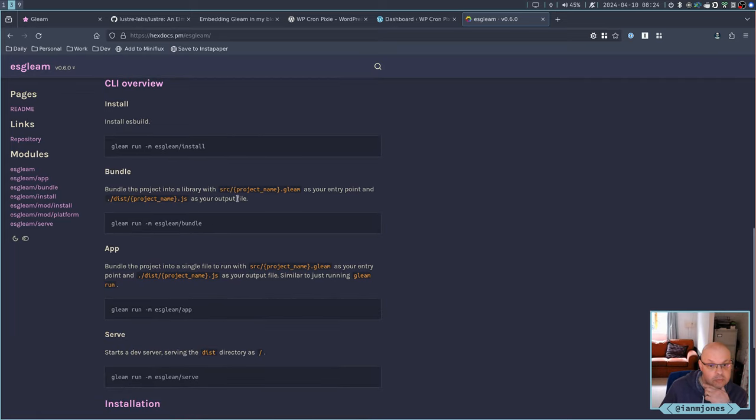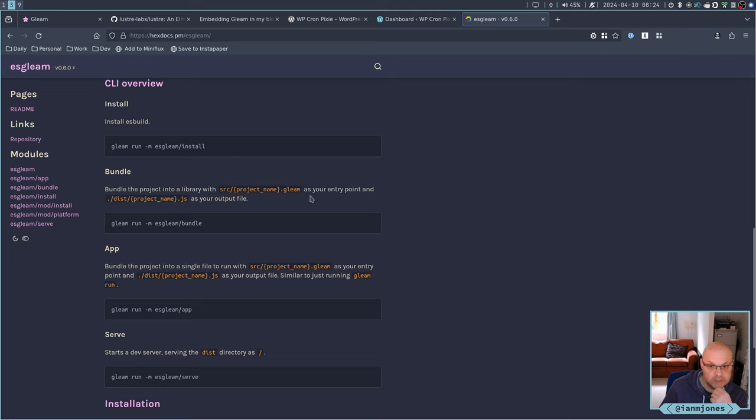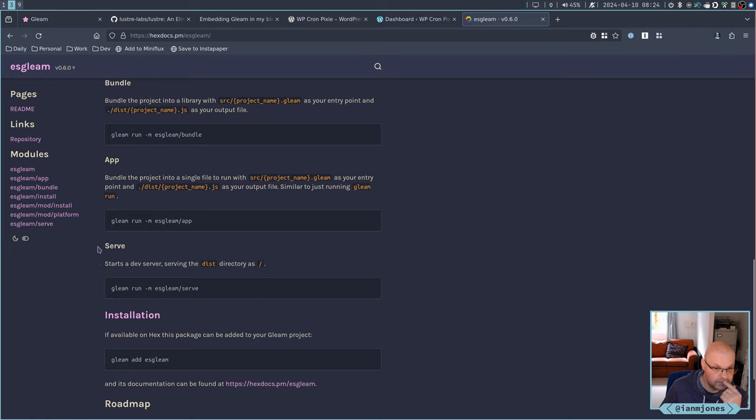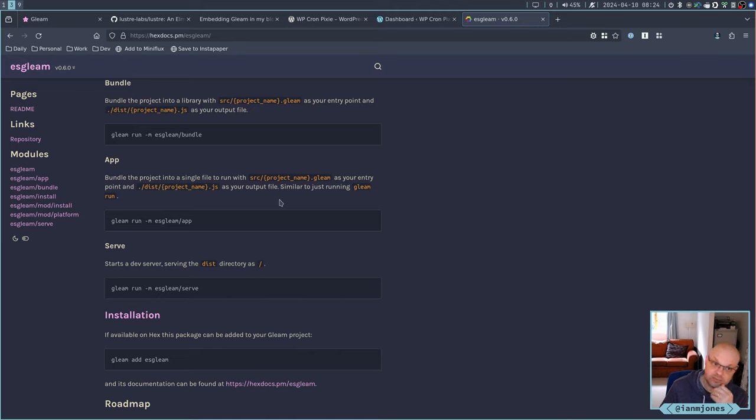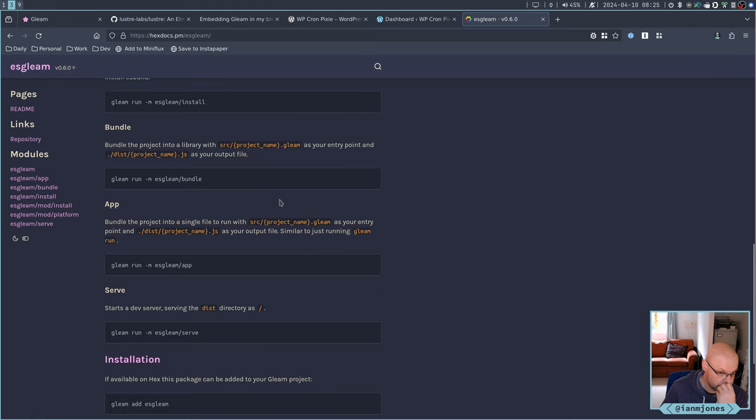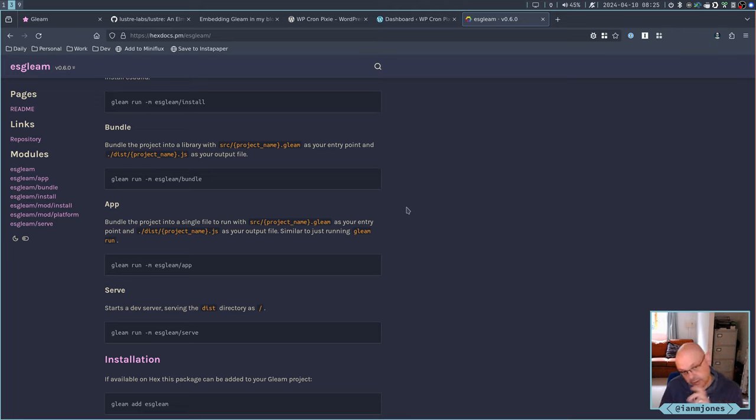Hex docs. Bundle the project into a library. Source by. So that'll be my UI dot gleam that it pulls in as a source. And then as your entry point and dist UI dot JS in my case, as your output file. And then we have an app. Bundle the project into a single file to run with that.